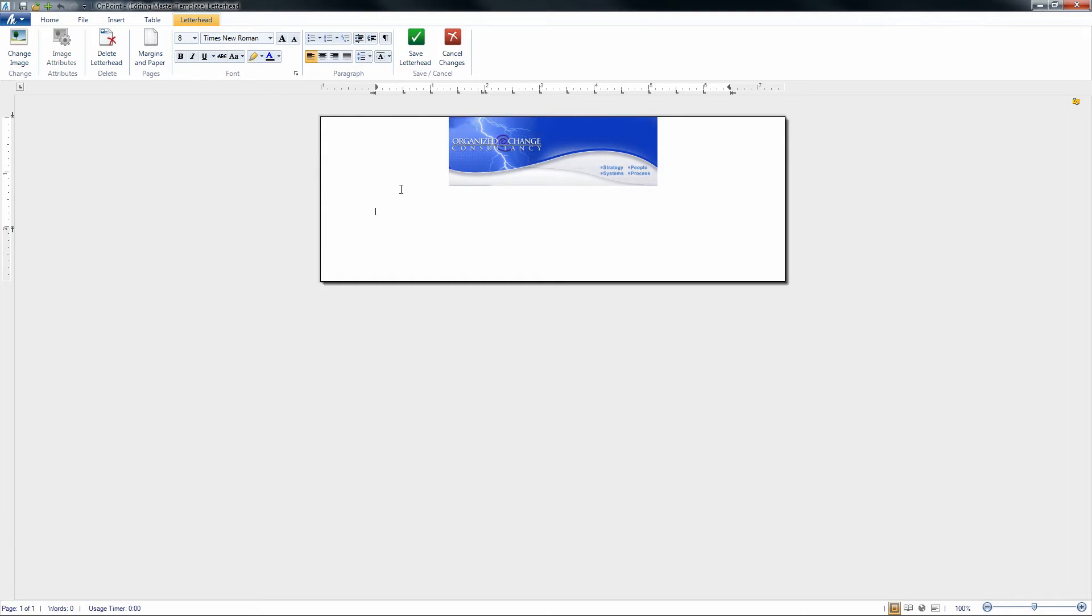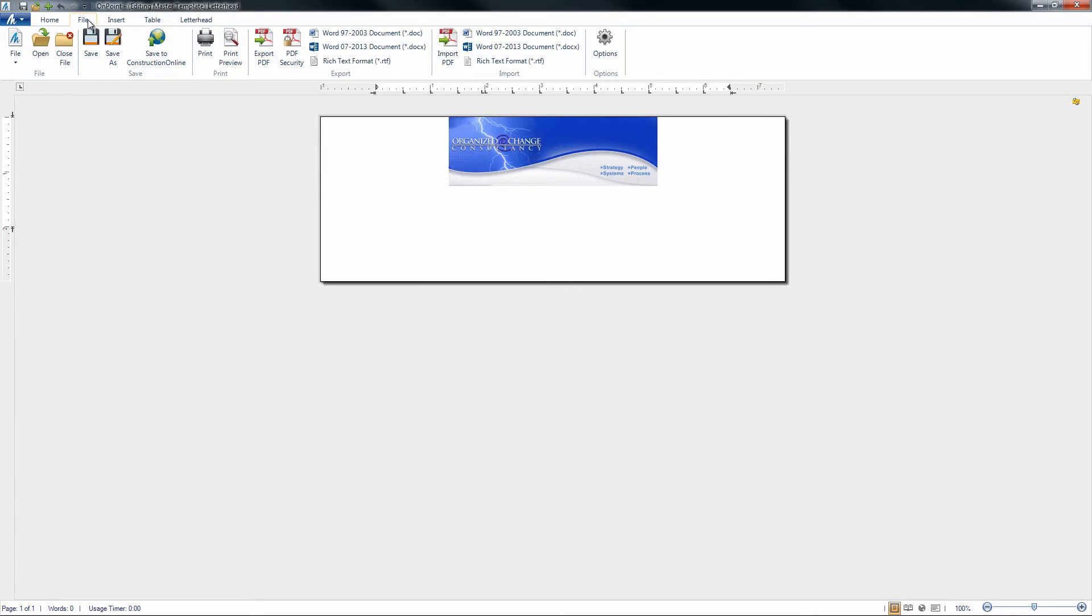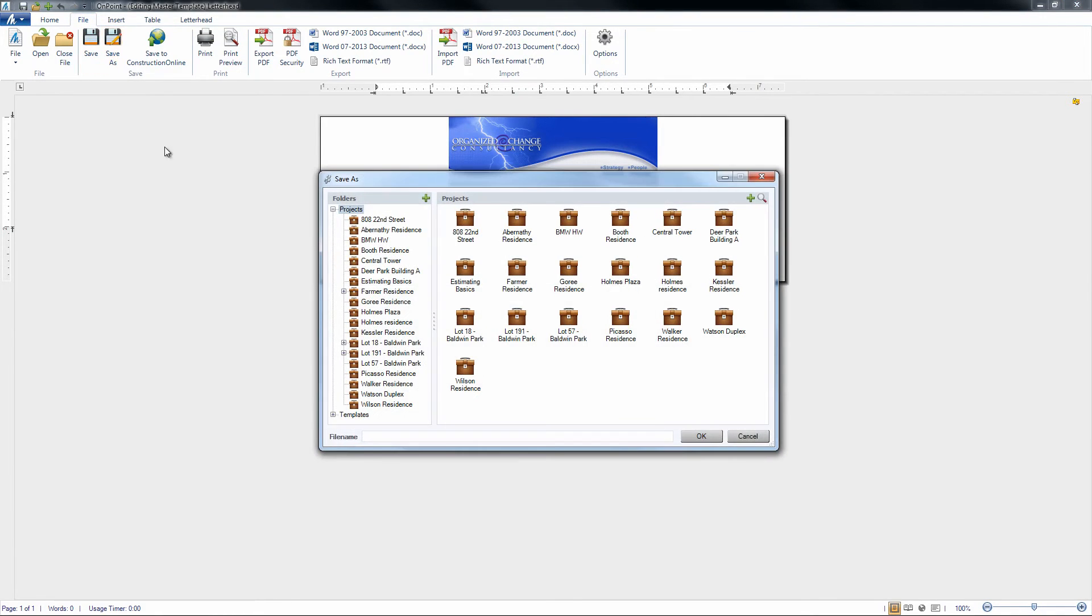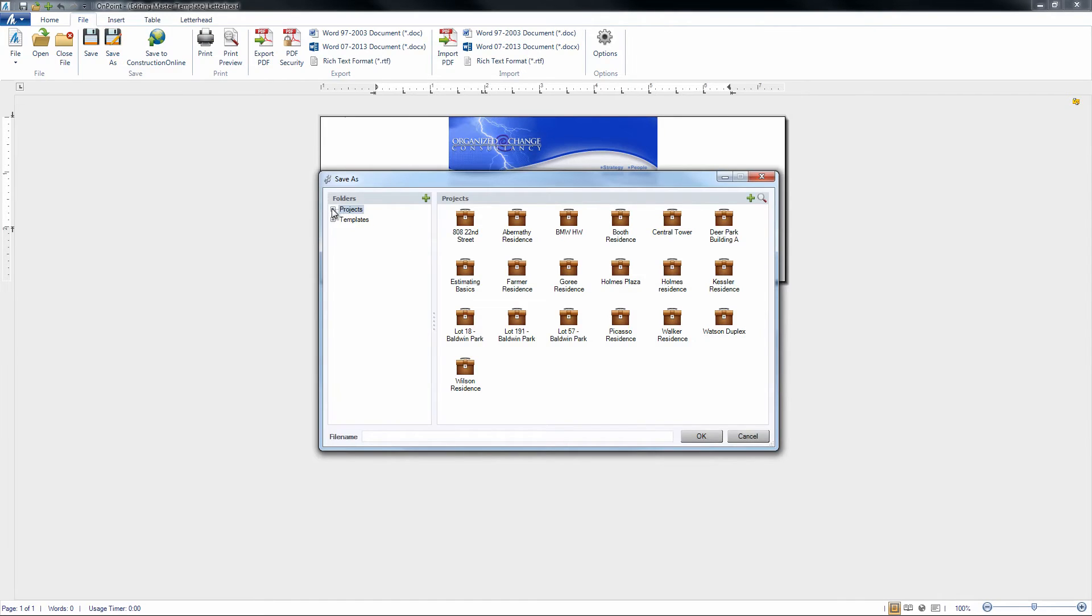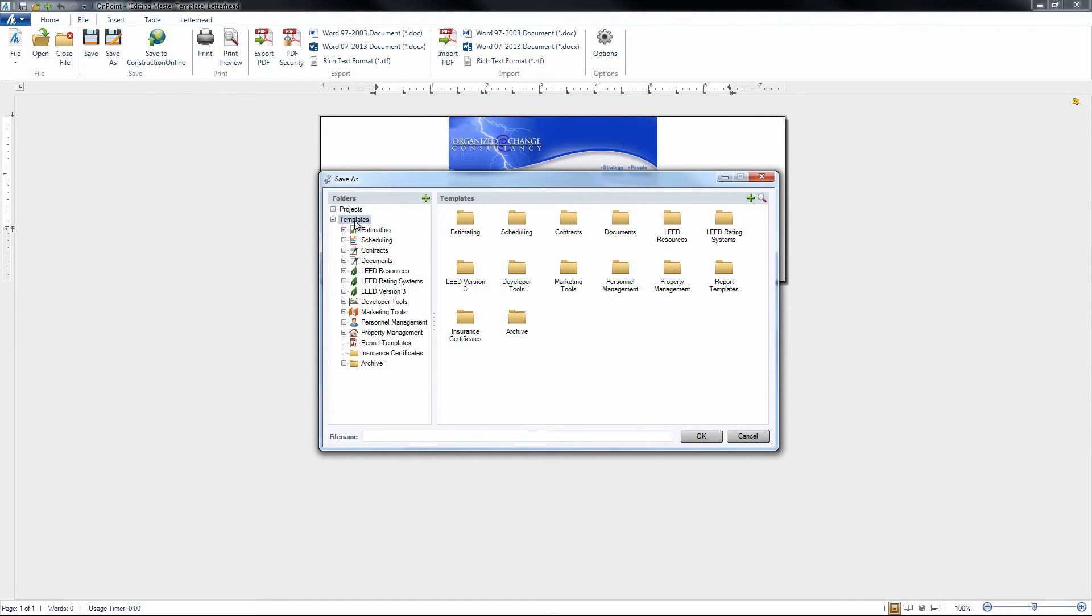So we can go to the File tab here on the ribbon. We can either click Save or Save As. We click Save As, we're going to want to make sure that we are saving this as a template, so we're just going to go to the same location as the original letterhead template.